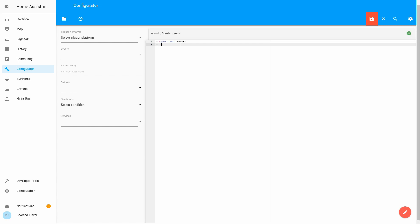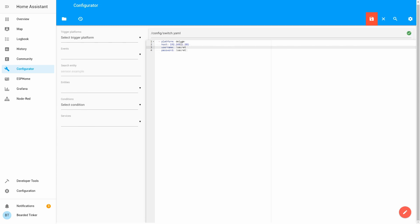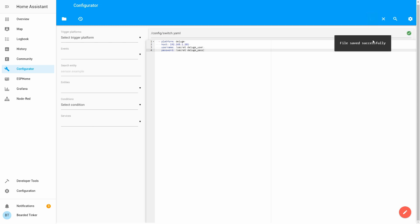We once again have to type in host, the IP address of our Synology or deluge server. Next thing we have to define is username and password. As before, we will be using the secret file. This is the variable that you have to adjust according to your configuration. For me, it's deluge user and deluge pass. Let's save this.